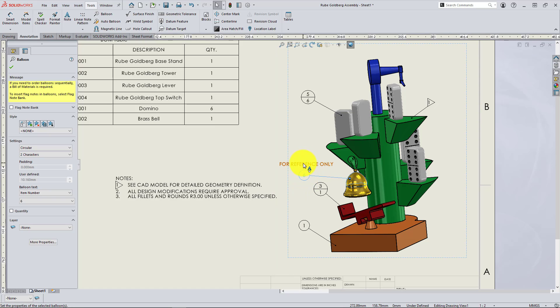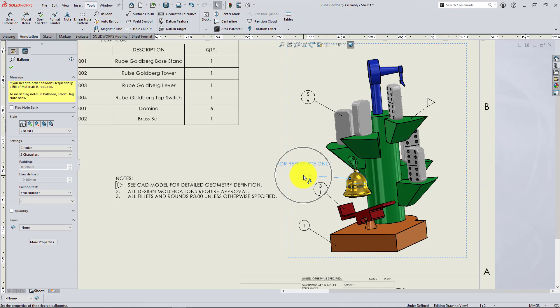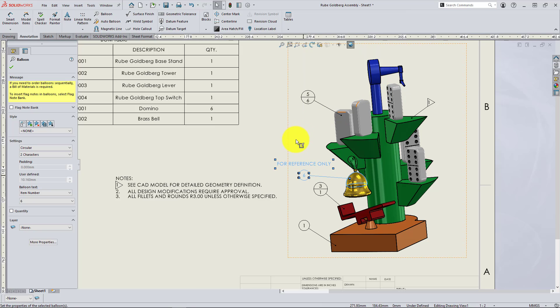However, if I select them both and right-click and hit group, now they will be connected and associated together.